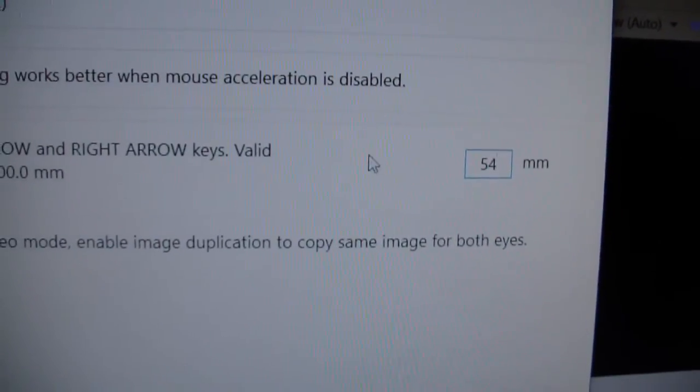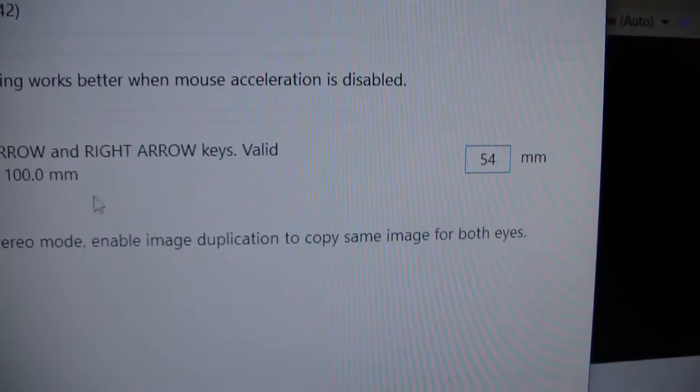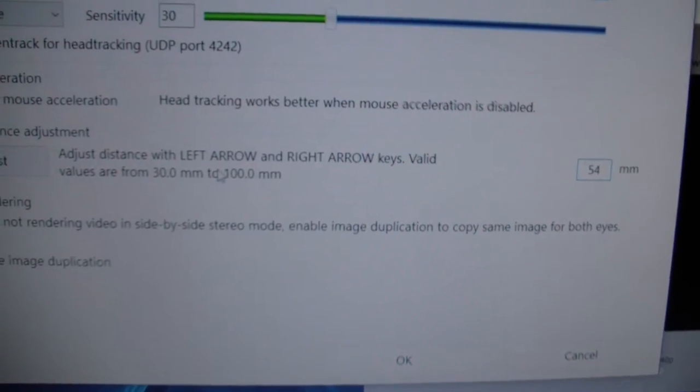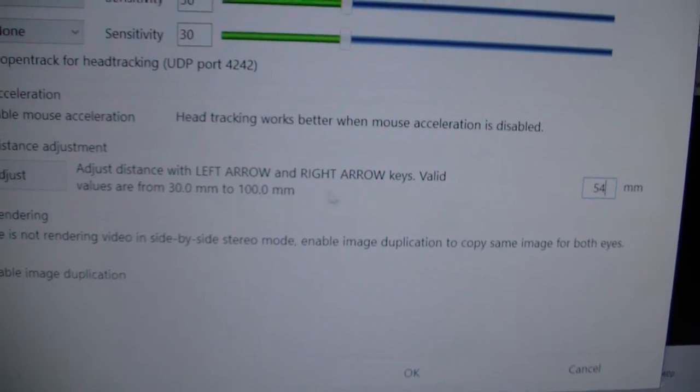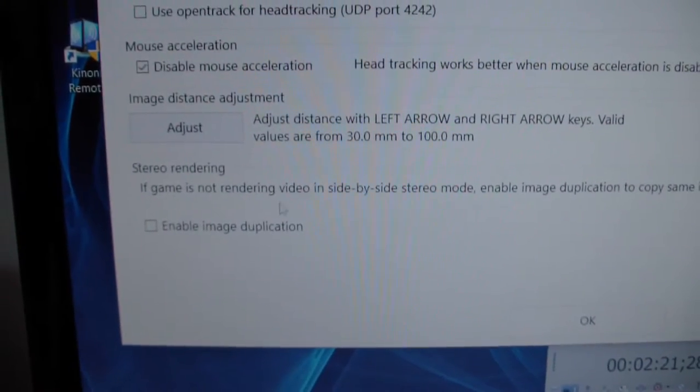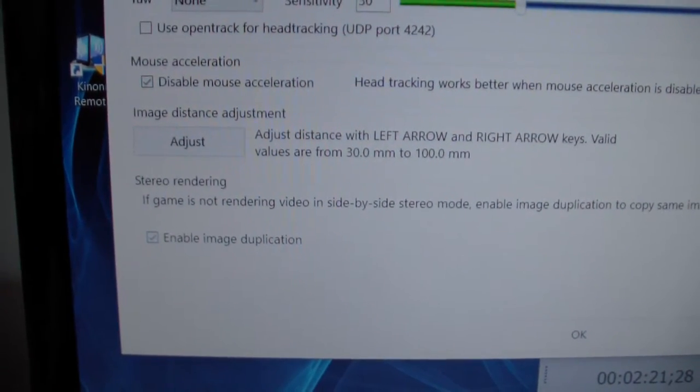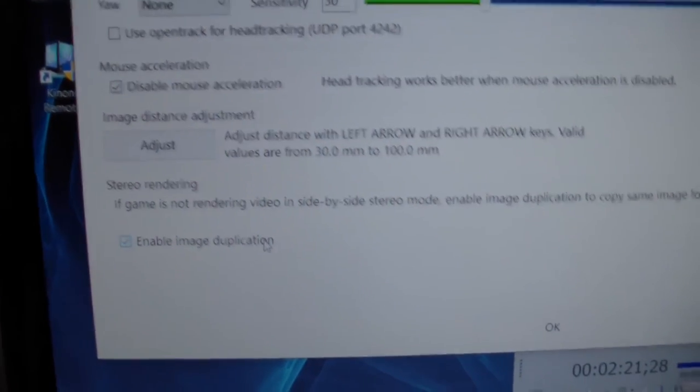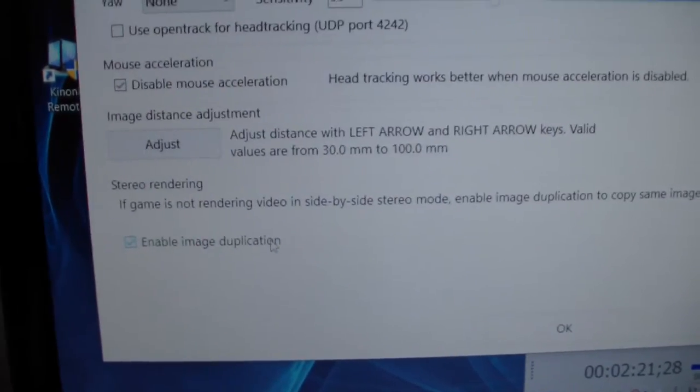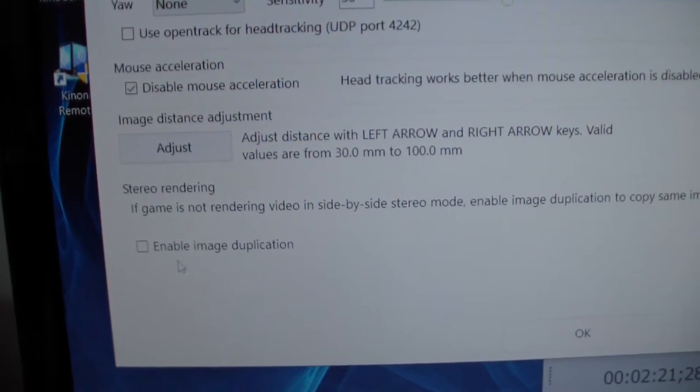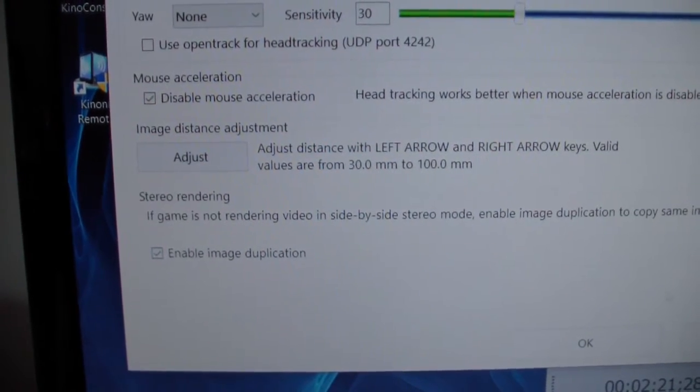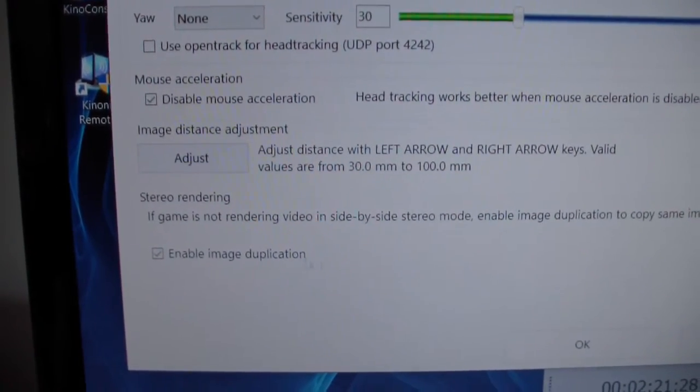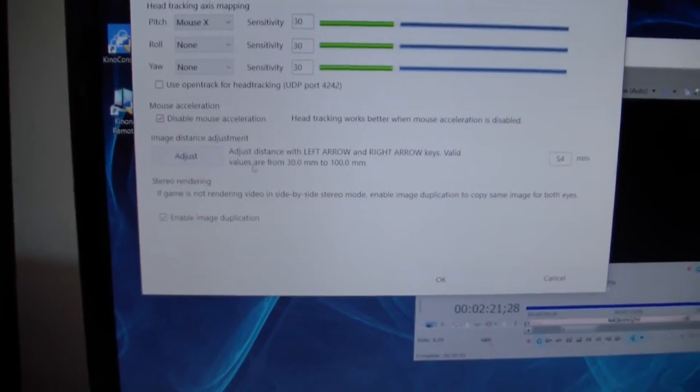Which will be your 3D screen basically. If you play with a cardboard or whatever, you want to enable image duplication because that's basically how VR works on a phone, for me at least. I don't know what it would do if you have that not enabled, but it just looks really wonky. So I have enabled image duplication so that it will work for me.